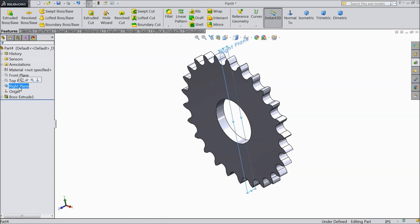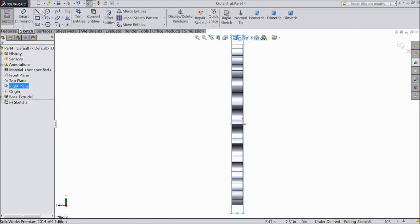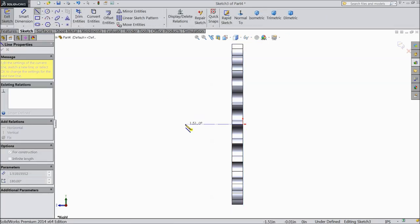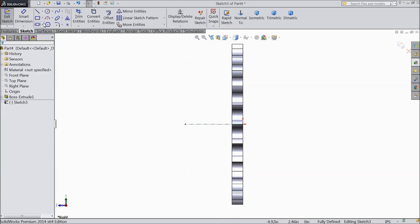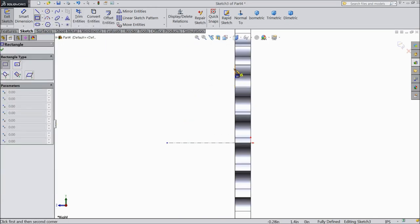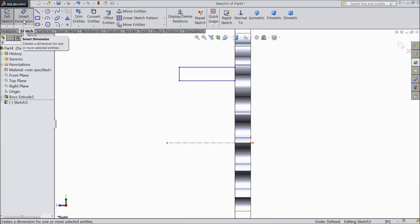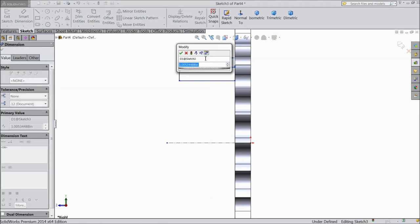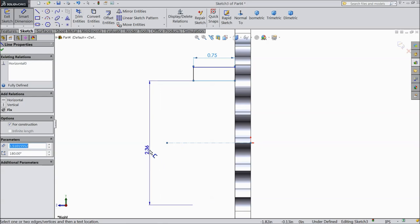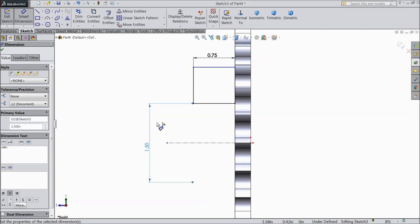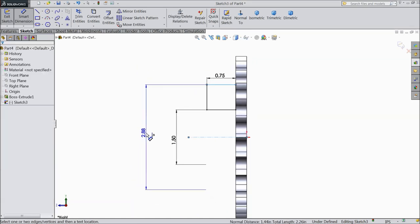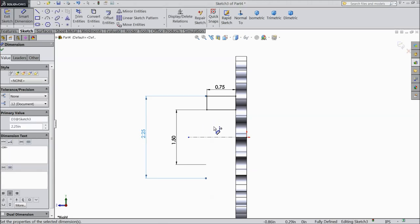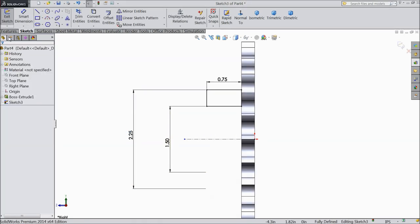Now select right plane. Now select right plane. Normal. Draw a center line. Select corner rectangle. And draw from any one end. Assign the length. Assign the length. 0.75 inch. And distance from here. Mid distance. 1.5 inch. And the bigger one also. 2.25 inch. Okay.